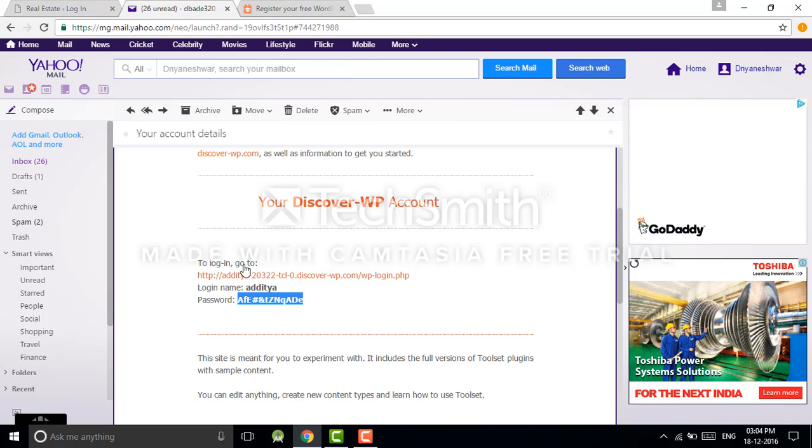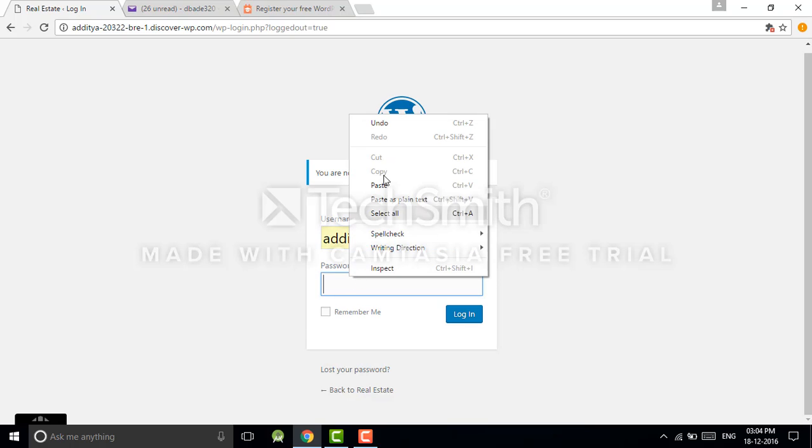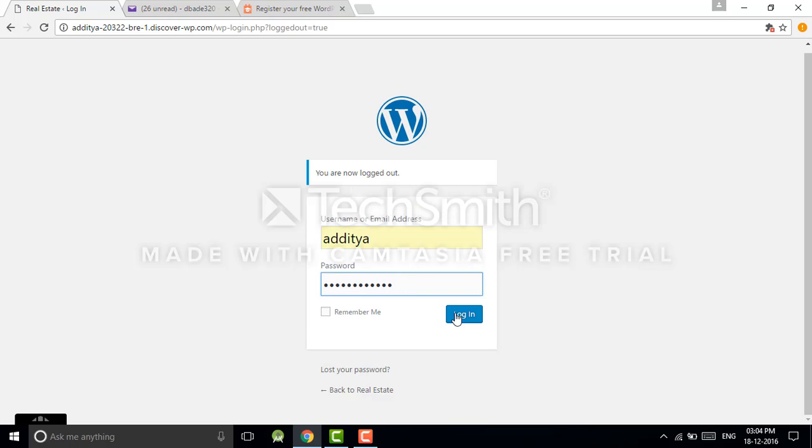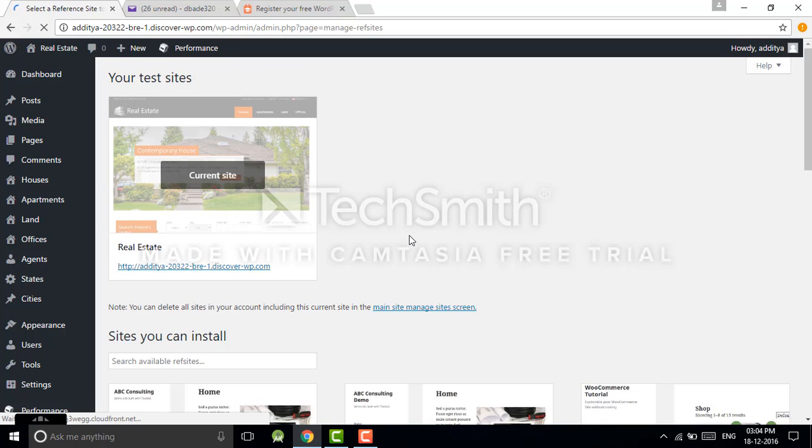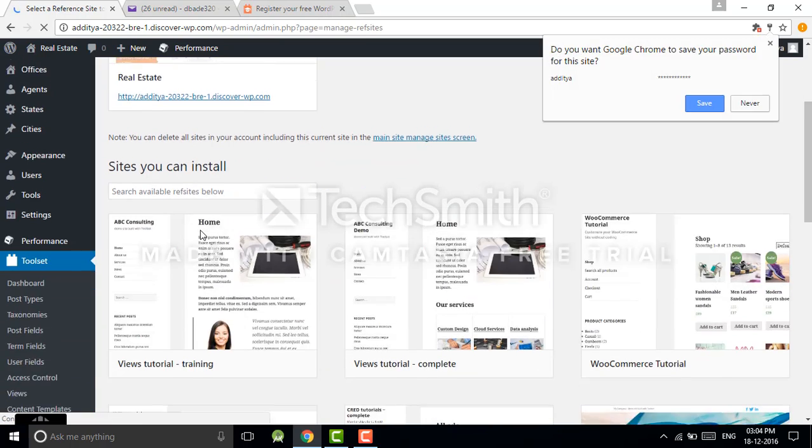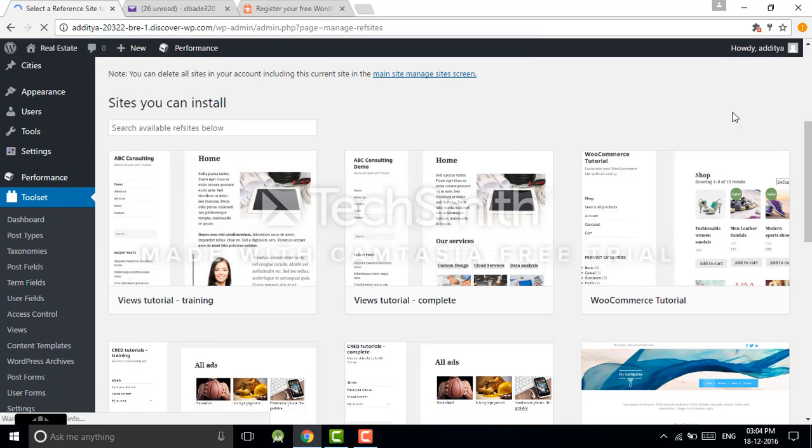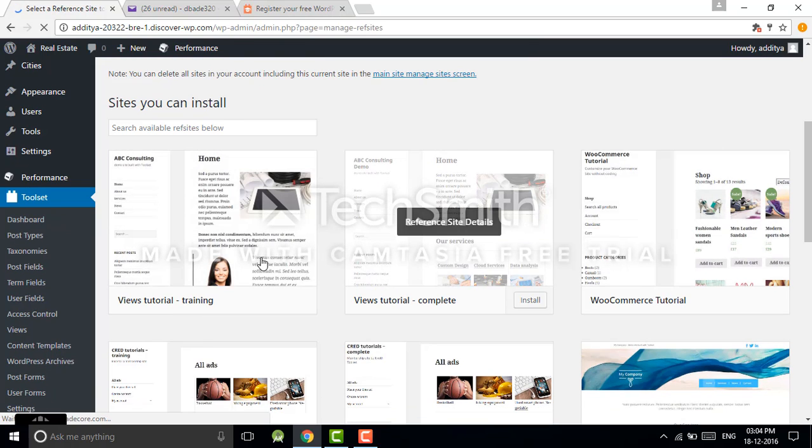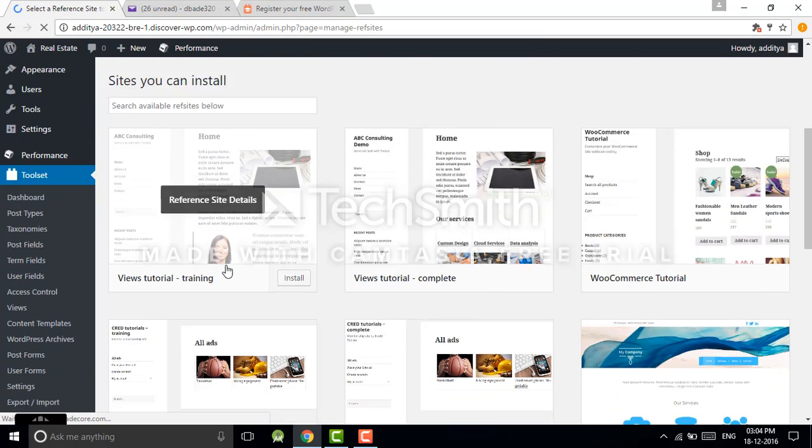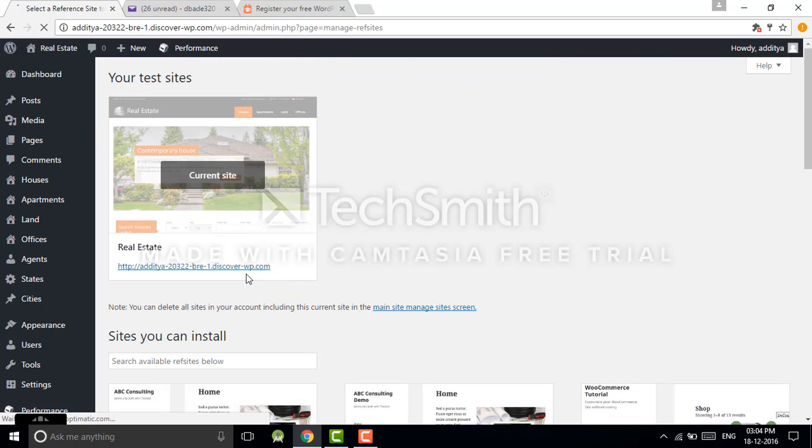Write down your username and password and just log in. I have already created this account, so I was a user of some of these reference sites for learning purposes. Today I will show you from scratch.